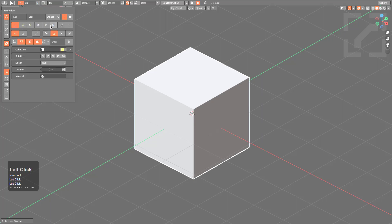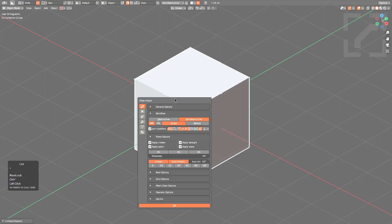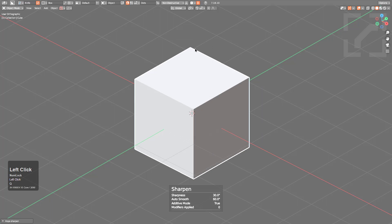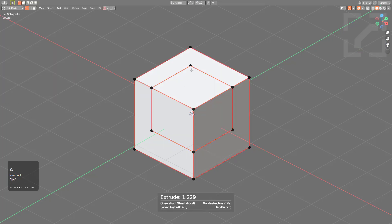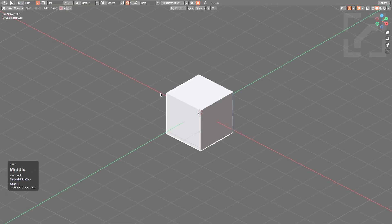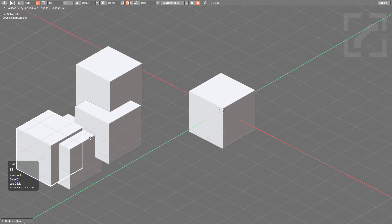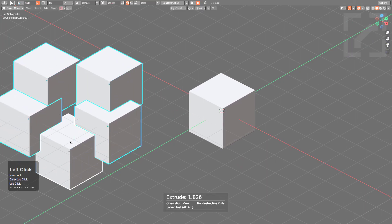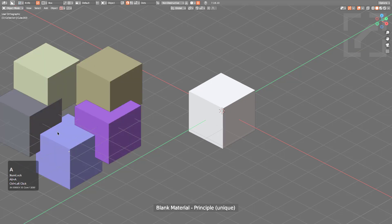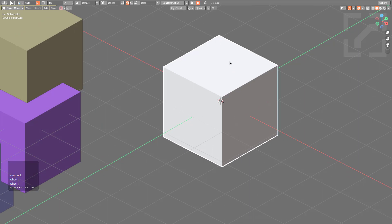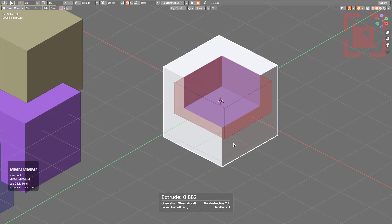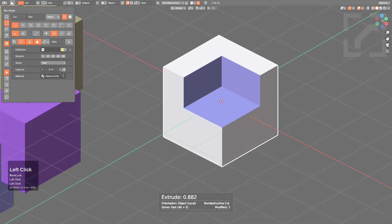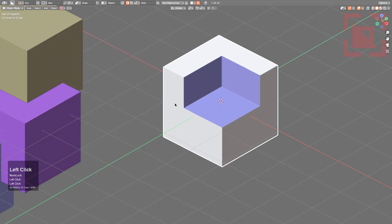If both Box Cutter and HardOps are installed, Knife will have a 'Hops Mark' option, meaning the marking settings from Ctrl+Tilde — typically used when running Sharpen to mark sharp edges — will also apply to Knife. So drawing a 3D box and tabbing into Edit Mode shows the box marked on all boundaries. With both installed, pressing Alt+M and Ctrl-clicking a blank material gives objects a blank material, enabling material cuts. During a cut, press M to cycle through available materials.